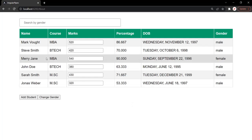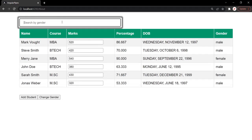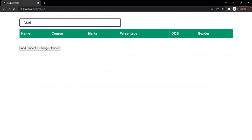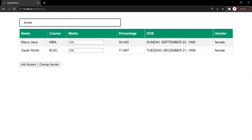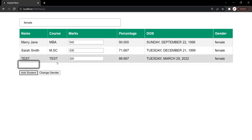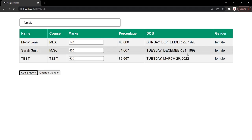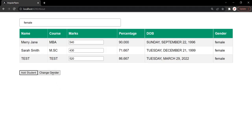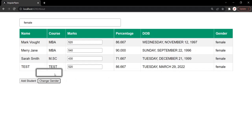So if I go to the web page, currently this table is displaying all the students. Let's filter this table by gender female. You can see that only female students are being displayed. Now when I click on the add student button, a new student will be added whose gender is female, so that will also reflect in this filter table. When I click add student, a new student has been added and since the gender is female, it is also being displayed in the filter table. In the same way, when I click on the change gender button, the gender of the first student will change to female, so that student will also get displayed in the filter table.